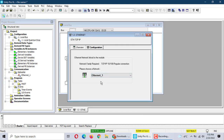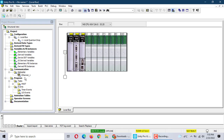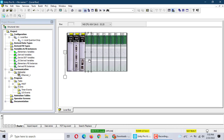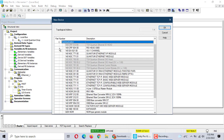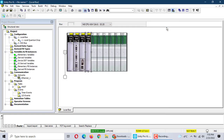That's it — so it's a communication using the S-net communication. Now we add a Remote I/O first.